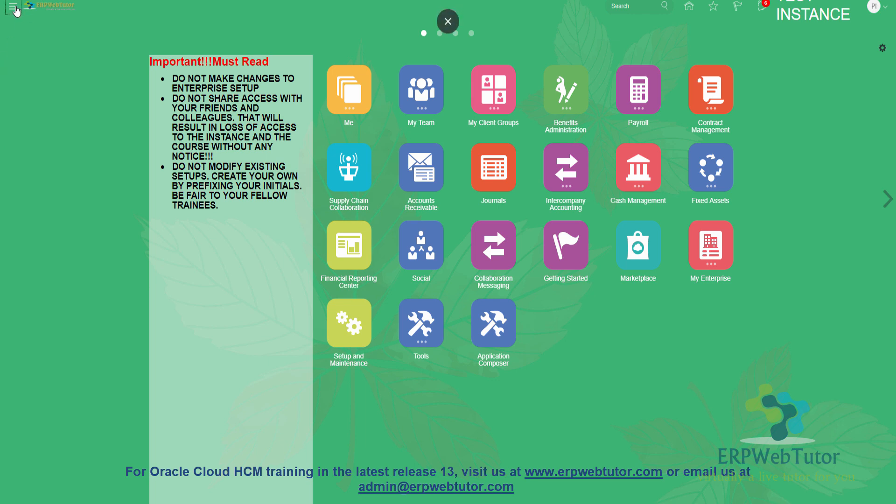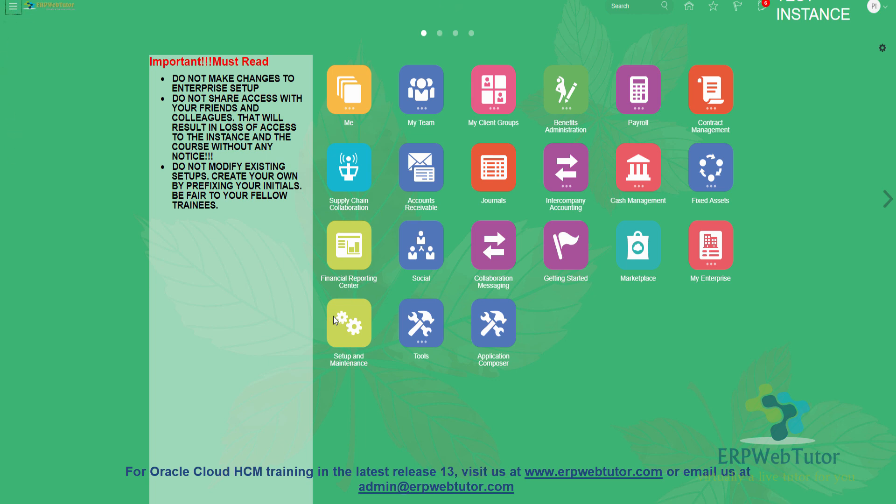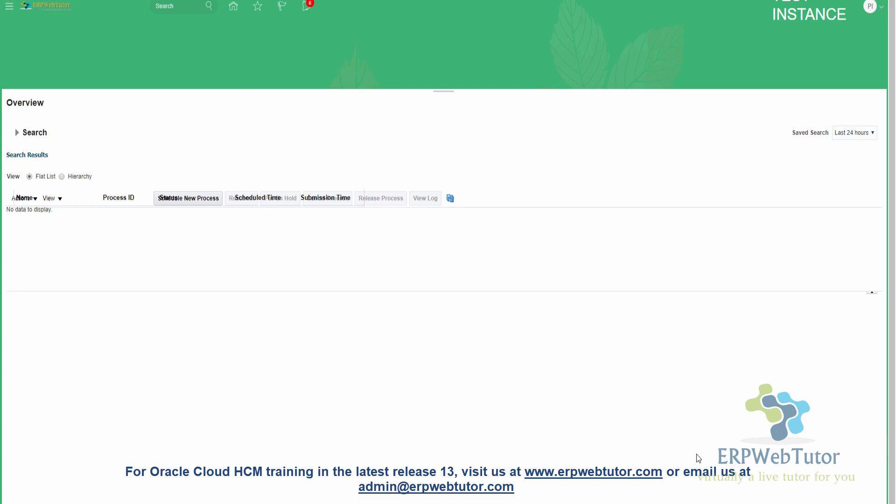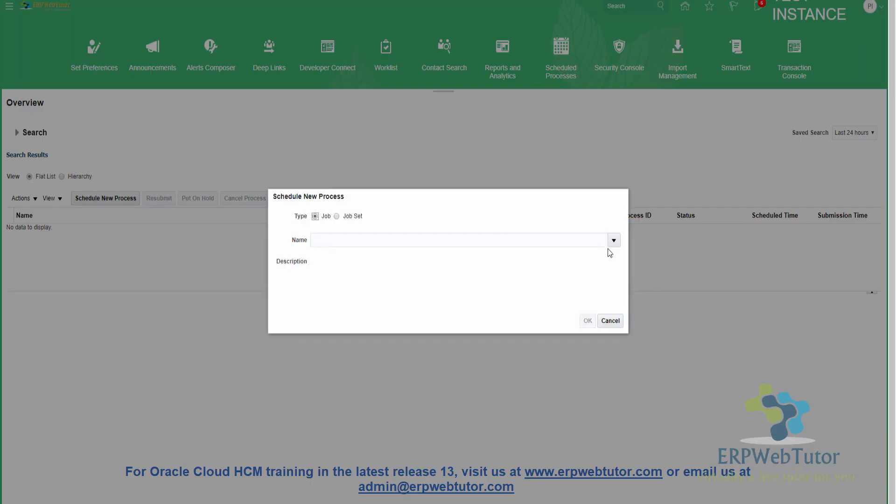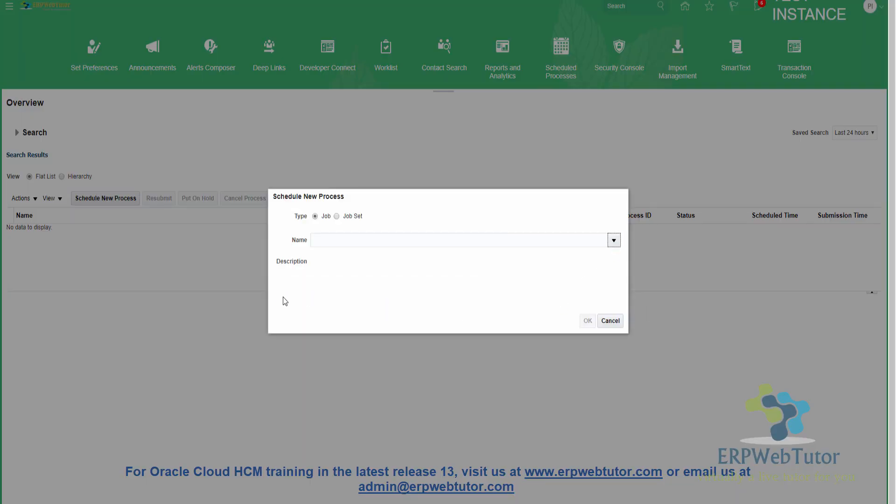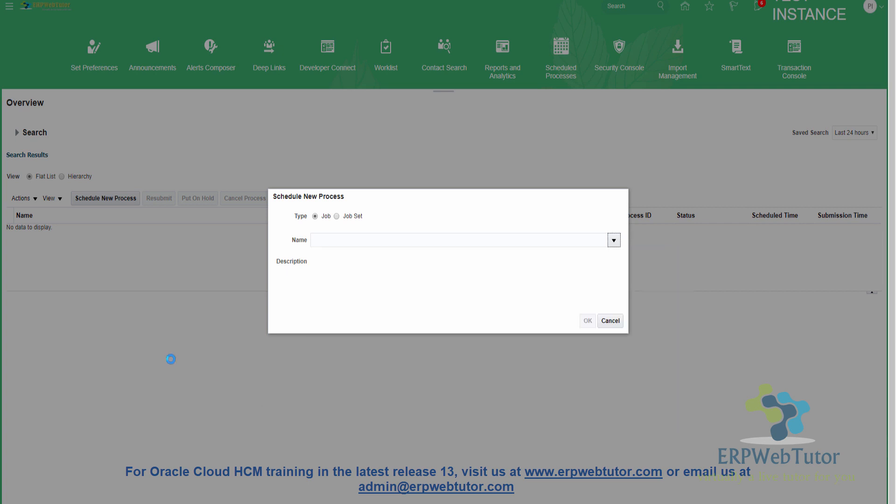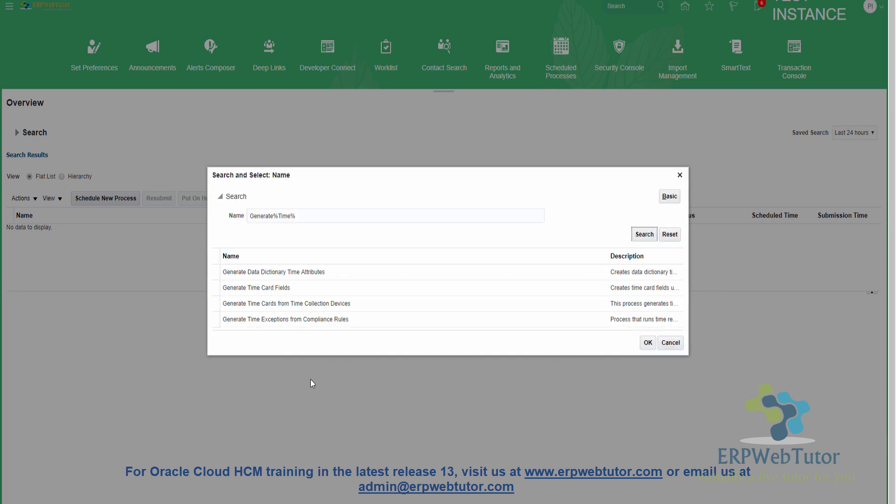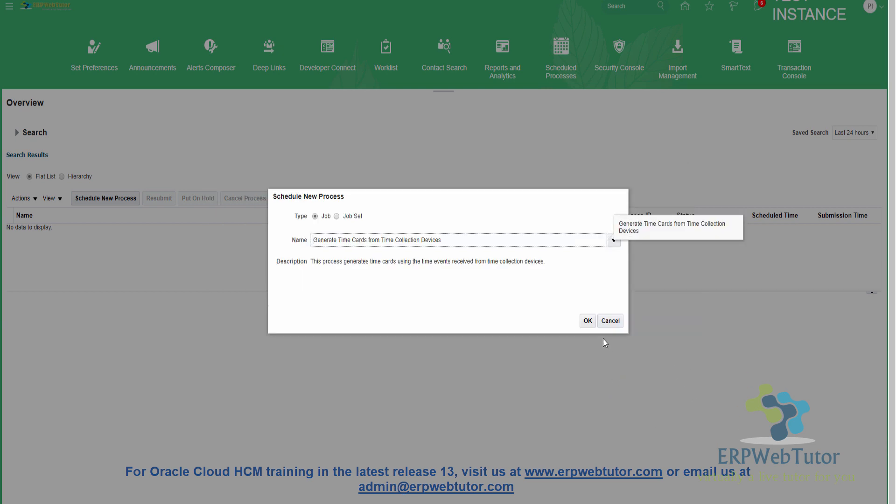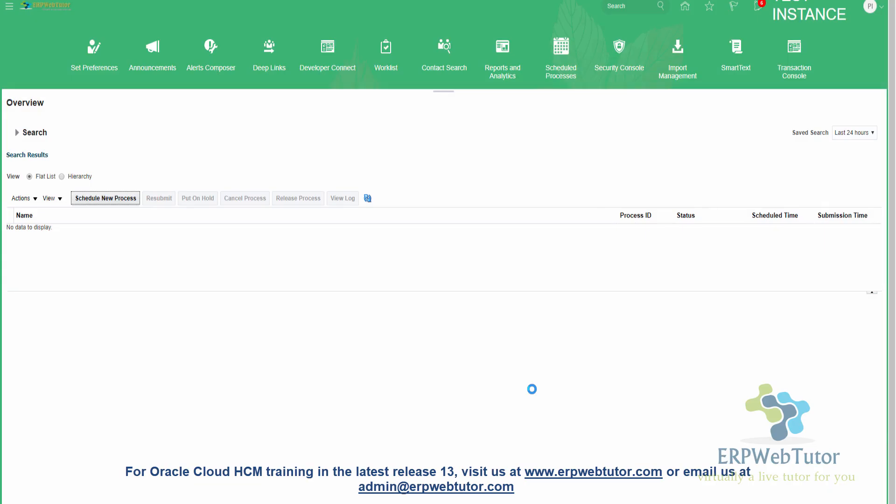From the navigator, click on schedule new process. From the list we will search for generate time. The process name is generate time cards from time collection devices. Select this, click OK, one more time click OK.